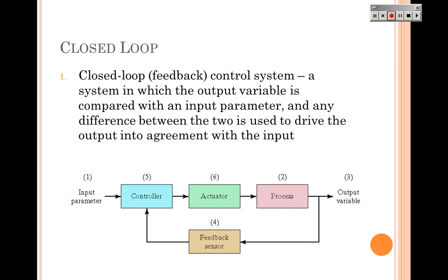Open loop control does not mean there isn't a timer involved — there may very well be a timer in the system, but that doesn't make it closed loop. Think about an automatic sprinkler system: if you've driven past one running in the pouring rain, that's because it's on a timer. It doesn't know it's raining, it's not monitoring moisture — it's just going to run anyway.